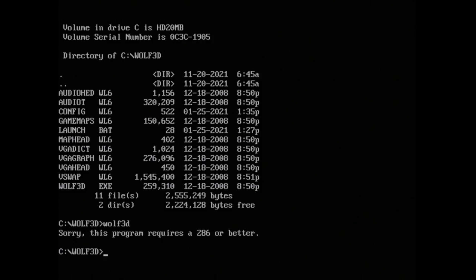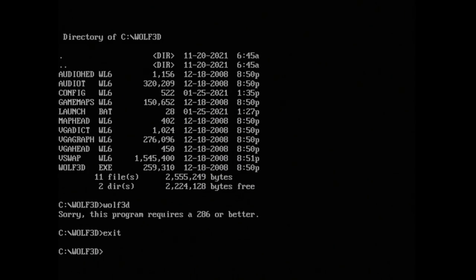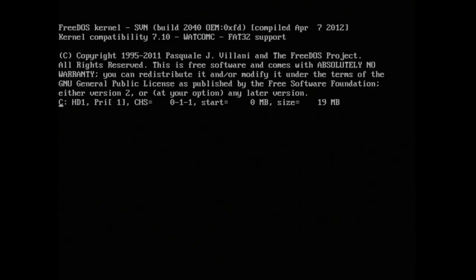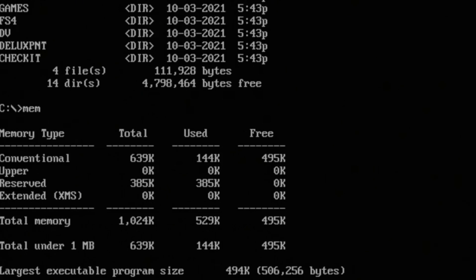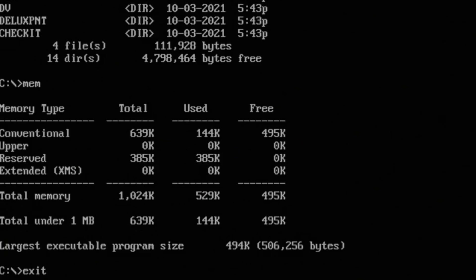And it isn't the best at doing old DOS games. In fact, Wolfenstein 3D is like, nope, this isn't a 286. Even benchmarking tools say, hey look, I'm a 286. So it does have some issues. It obviously doesn't have the highest amount of RAM as you can see here.